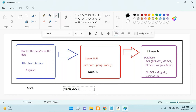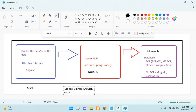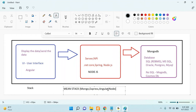What we are using is Angular, Node, and Mongo. This type of stack is called MEAN stack. MEAN stands for: M for Mongo, E for Express (which comes from Node.js), A for Angular, and N for Node. After completion of this project, you become a MEAN stack developer.